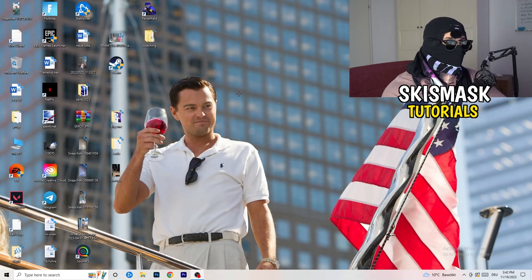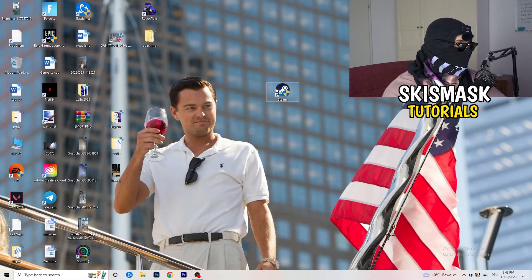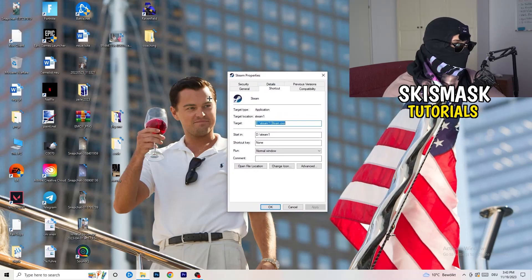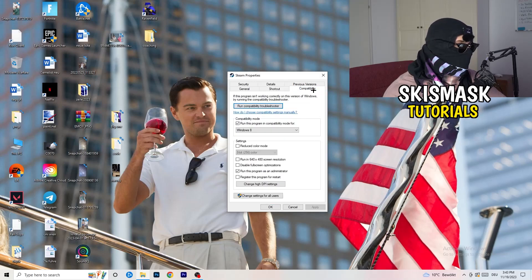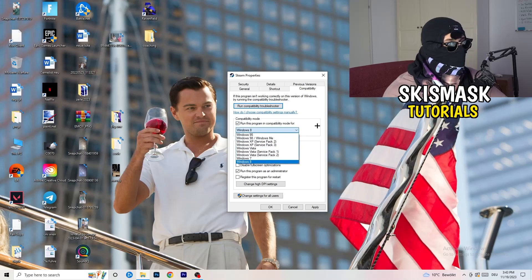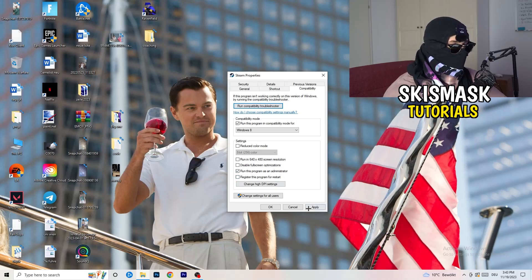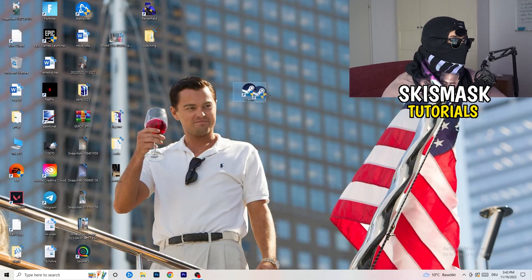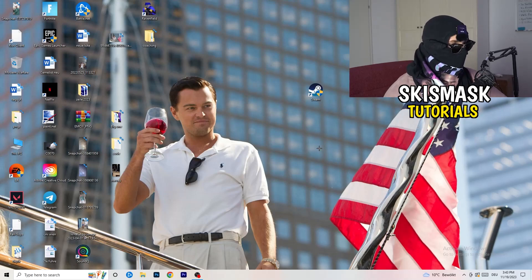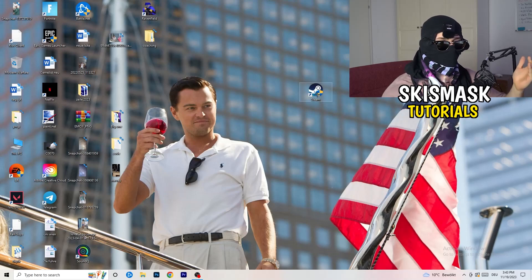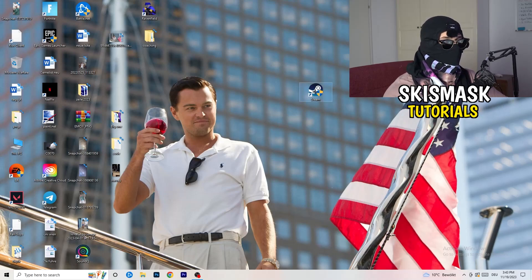Close Settings and go to your game launcher — for me it's Steam. Right-click it, go down to Properties. Once Properties opens, click onto Compatibility. Copy my settings: enable Run this program in compatibility mode for Windows 8. Disable Reduced Color Mode, disable Run in 640x480, disable Display Settings, disable Full Screen Optimizations, enable Run this program as an administrator, and disable Register this program for restart. Click Apply and OK, then restart your PC. You'll see the administrator symbol on your launcher. Launch your game through the launcher, and if it still crashes, apply the same compatibility settings directly to the game executable as well.